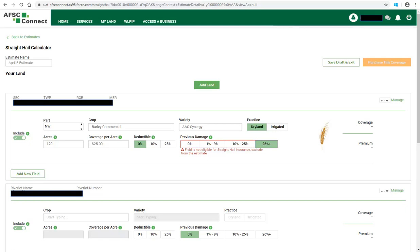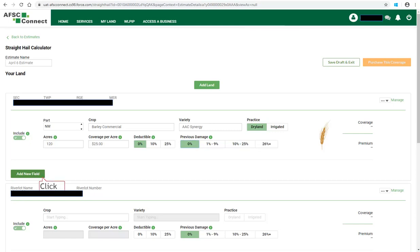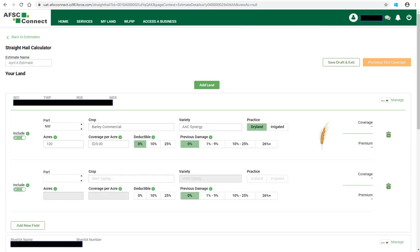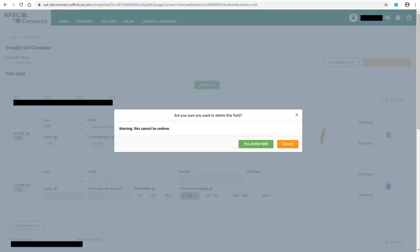If 26-plus percent is selected, a message will be displayed that this field is not eligible for Straight Hail insurance and it must be excluded from the estimate. You can add a new field by clicking on Add New Field, and a new row of information will be added for completion. Should you wish to delete a field, click on the trash can icon on the right. You will have to confirm your wish to delete the field by clicking on Yes, Delete Field. If you do not want to delete the field, click on Cancel and the field will remain.